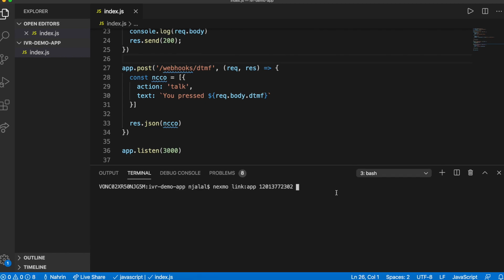Now, you have an application that is connected to the server and a Nexmo phone number, but the phone number isn't connected to the application. So let's link the number you just bought to the application you created.